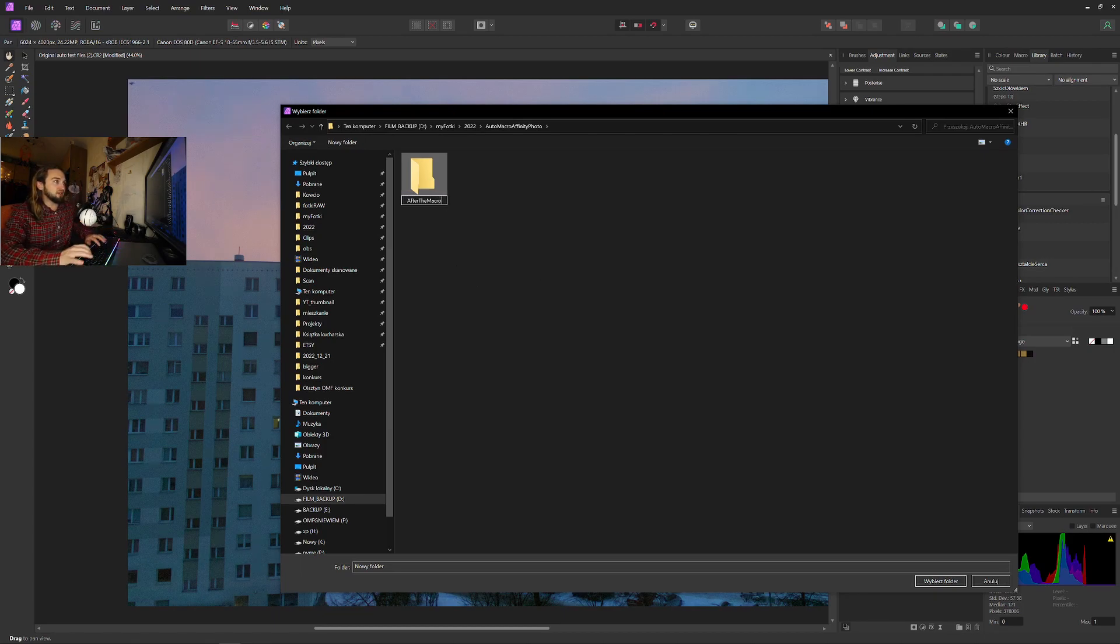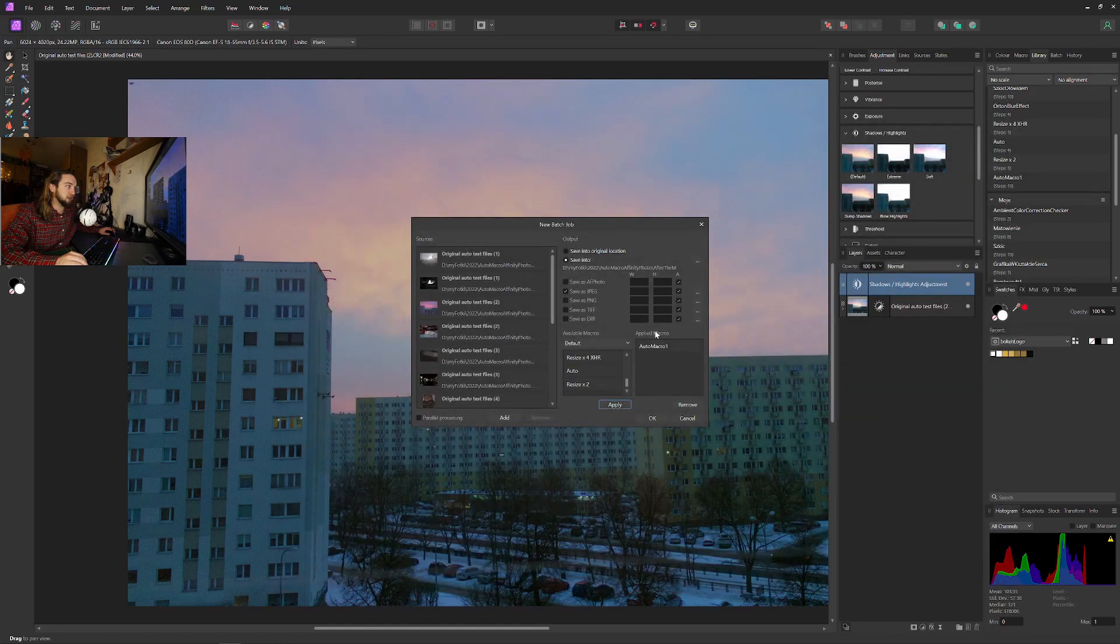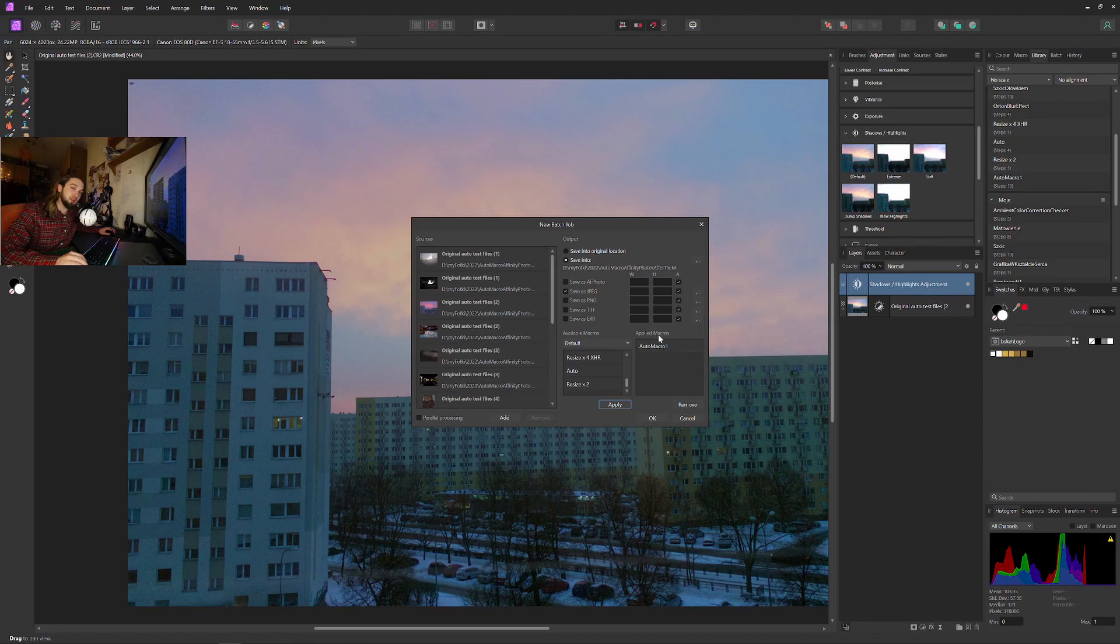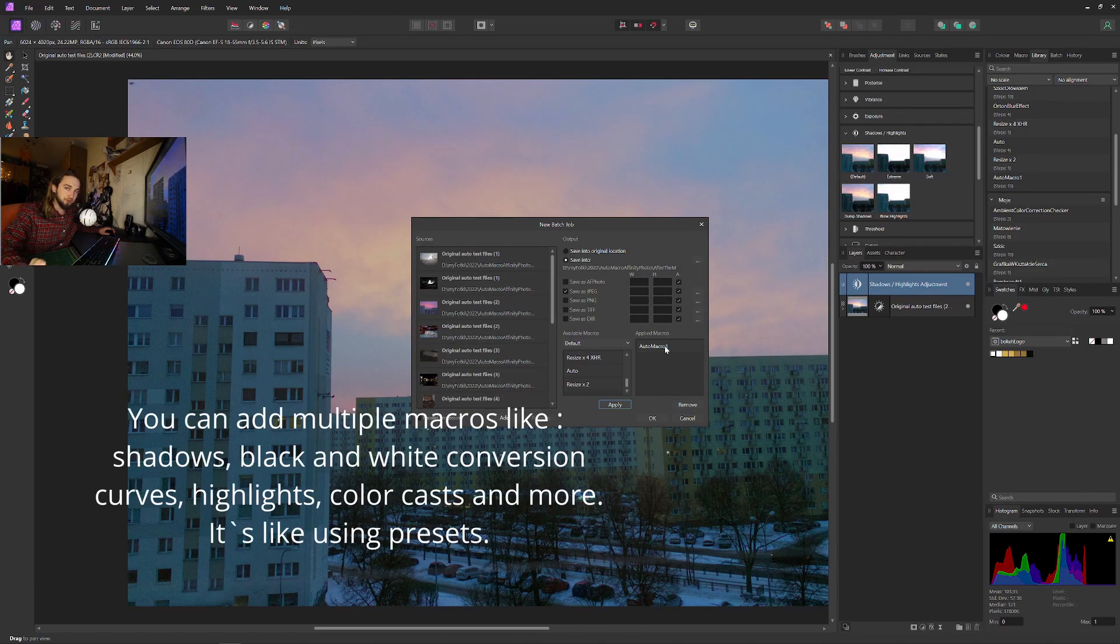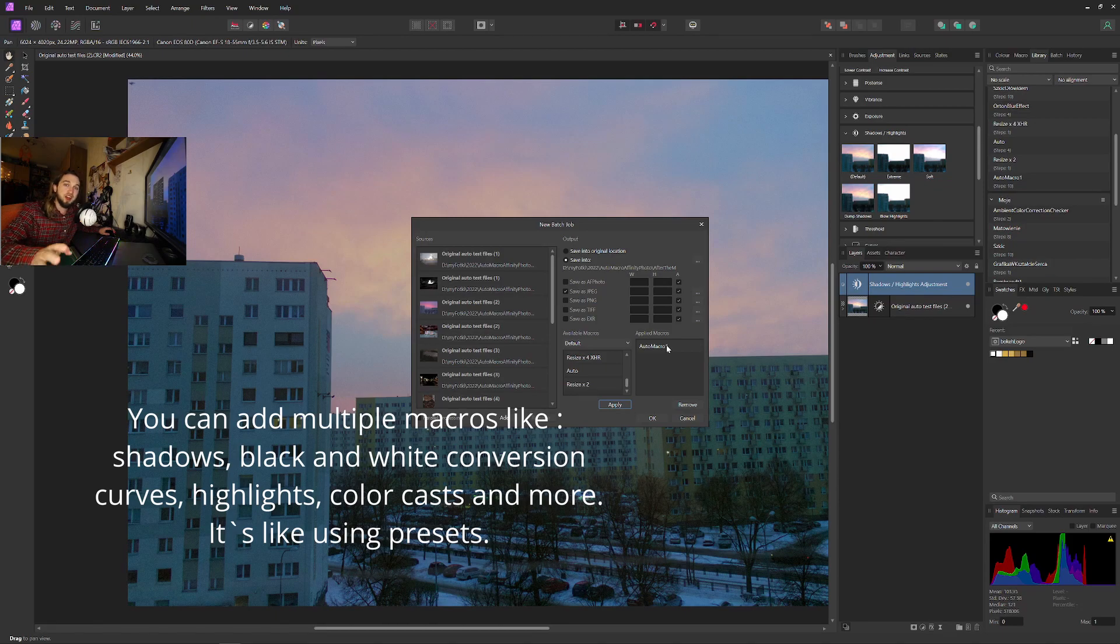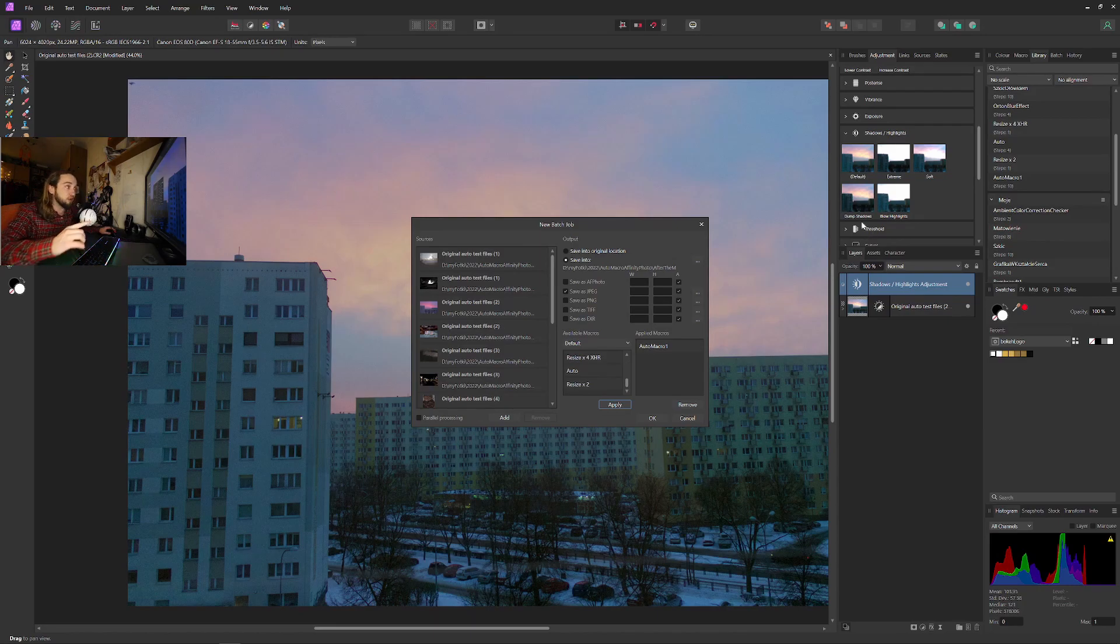After the macro, OK. And here we need to find our auto macro one. We click apply. This is the applied macro that will be applied to all the images one by one. You can, for example, make everything black and white. In that case, also obviously you can do this in Lightroom, Capture One, or whatever other photography software you have.